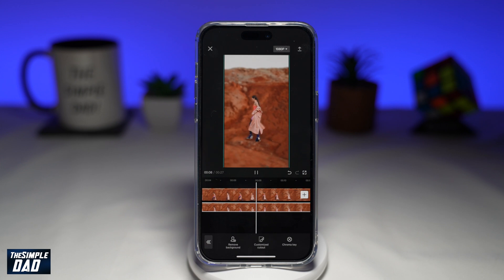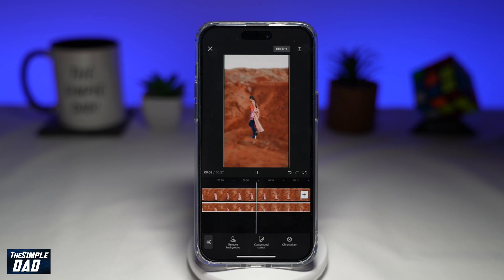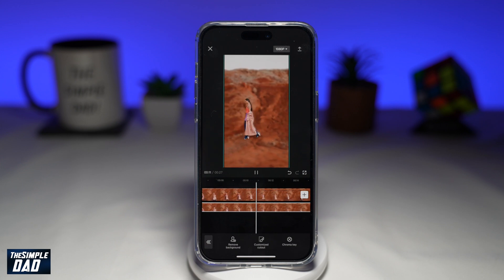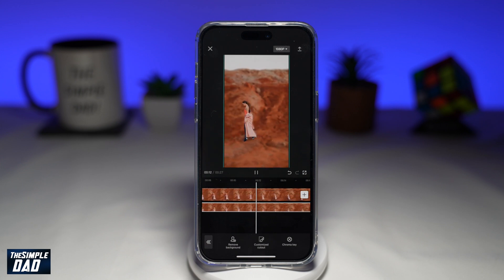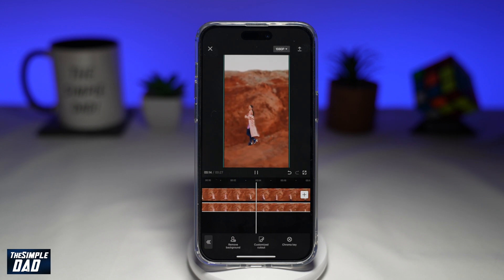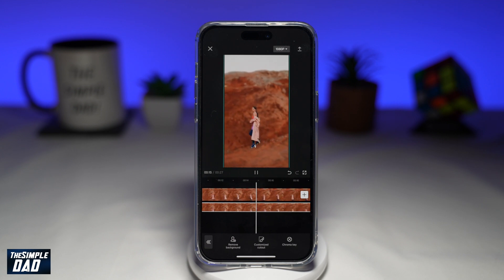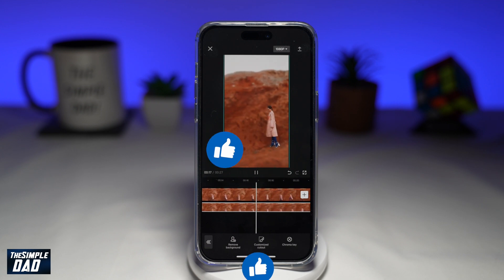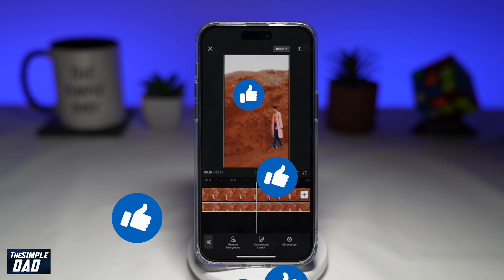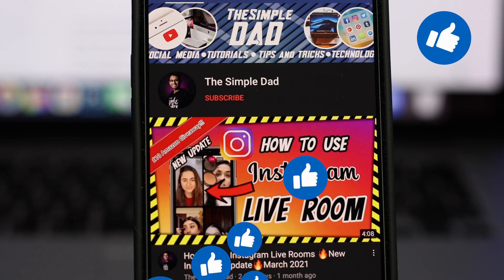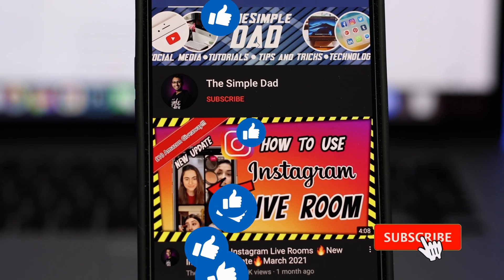And there you go — that is how to blur a background on a video in CapCut. If this video is helpful, then please subscribe to see more videos like this. If you have any other questions, please let me know in the comment section down below. Thanks for watching and see you in the next one.